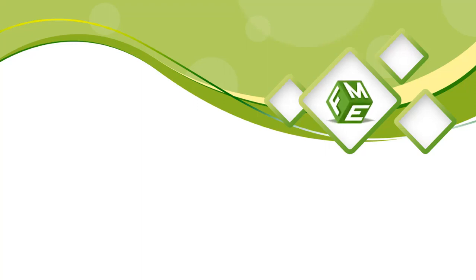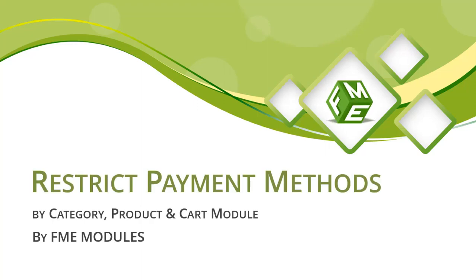Welcome to FME's Restrict Payment Methods module features video. Let's highlight how you can restrict payment methods on your Presta store.